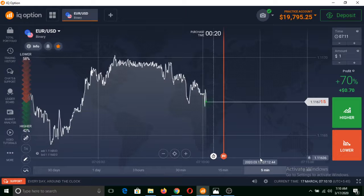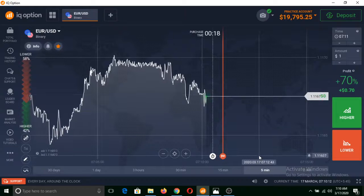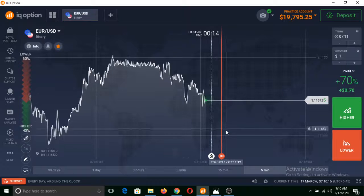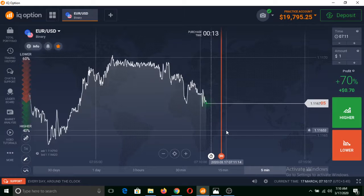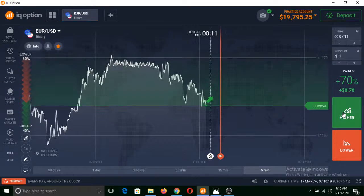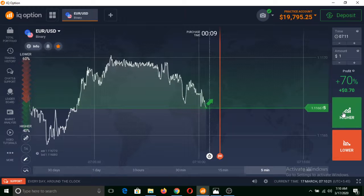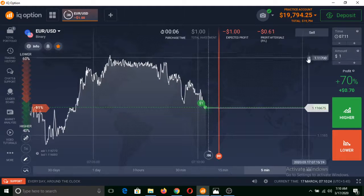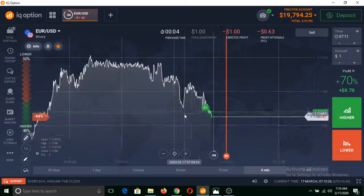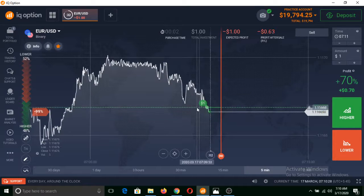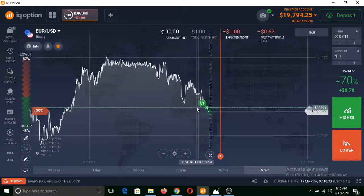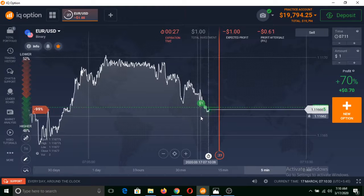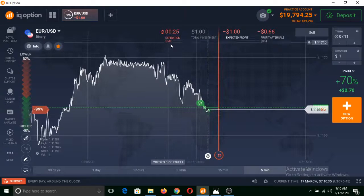Now I can click on Higher, and if the price of this asset goes above from this when the expiration time is over, then I will make profit. If I click on Higher and the price of this asset remains below from that point, then I will make a loss. Let me click Higher here. I have invested an amount of one dollar.